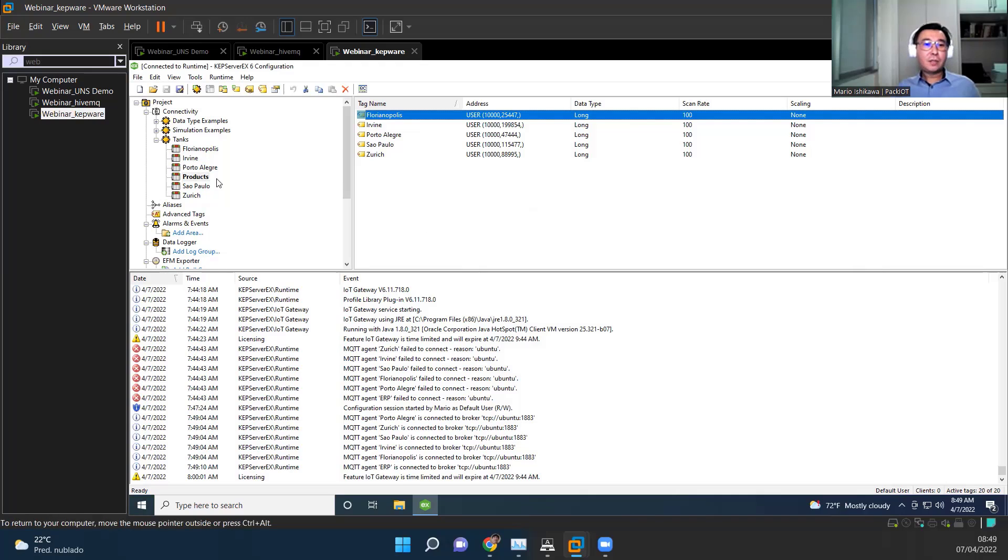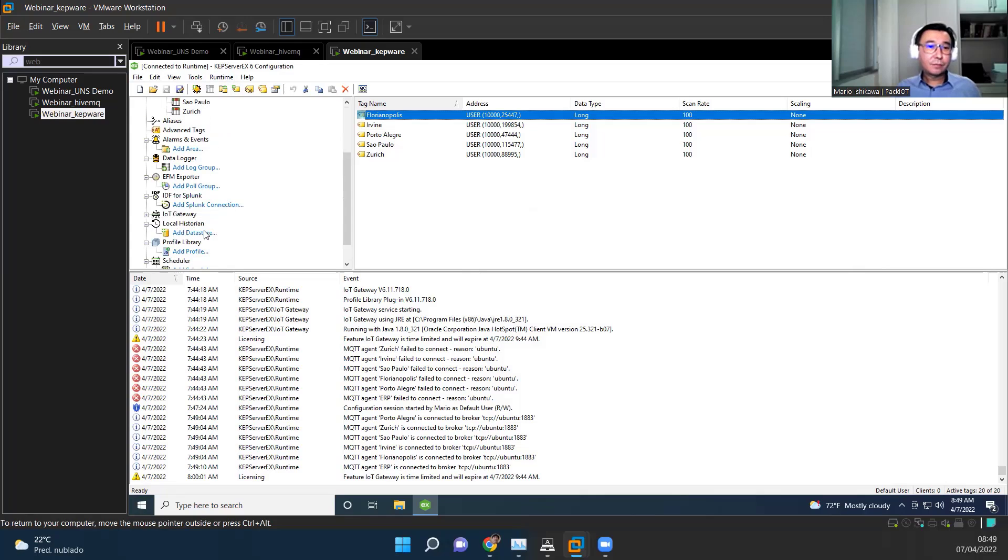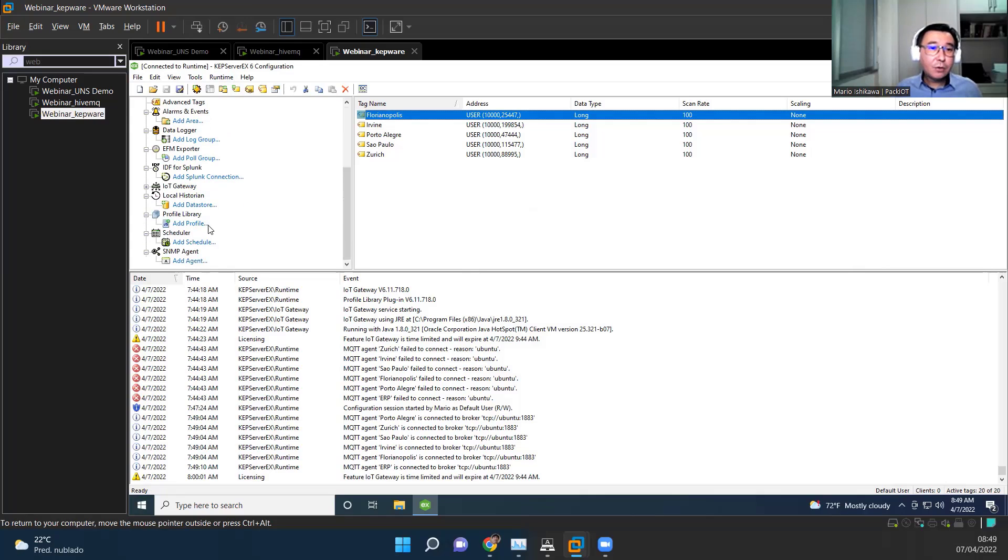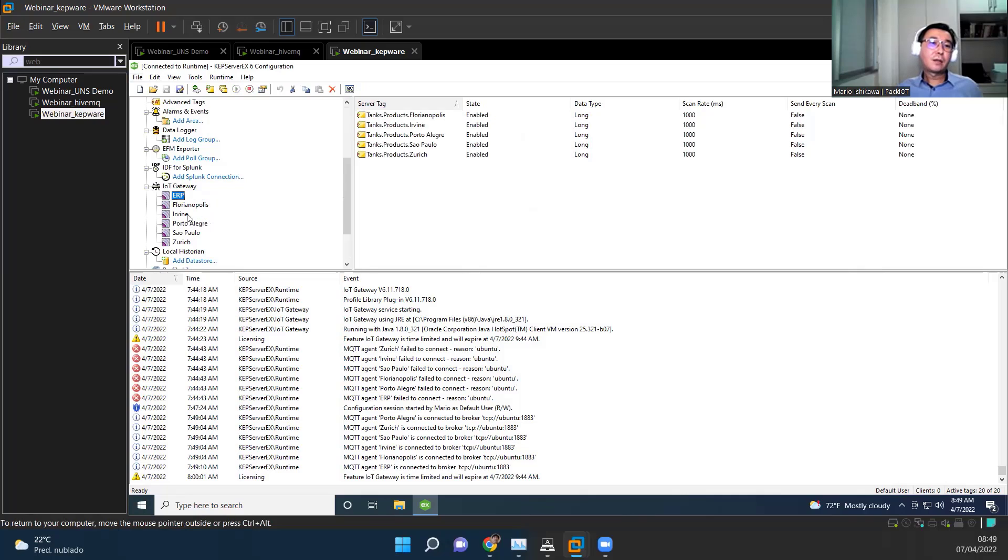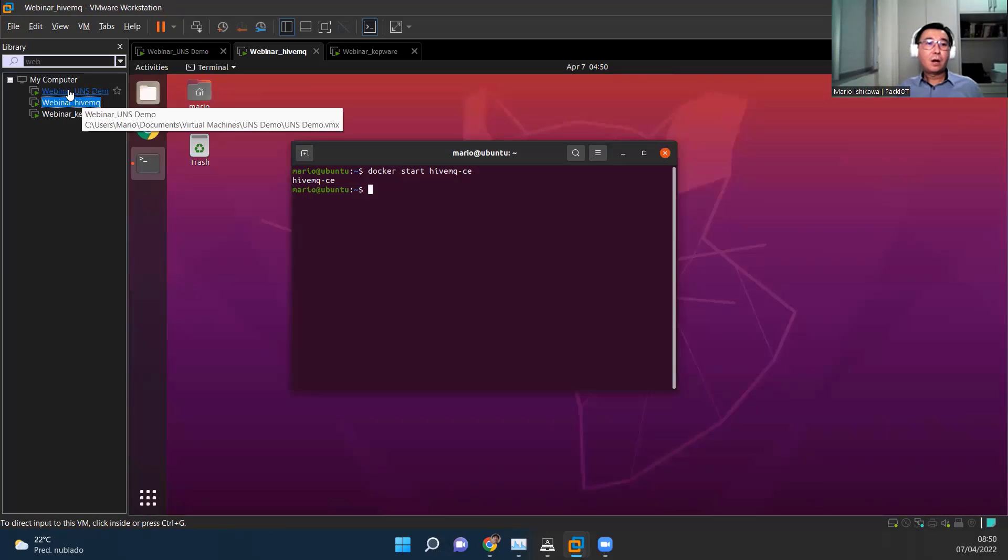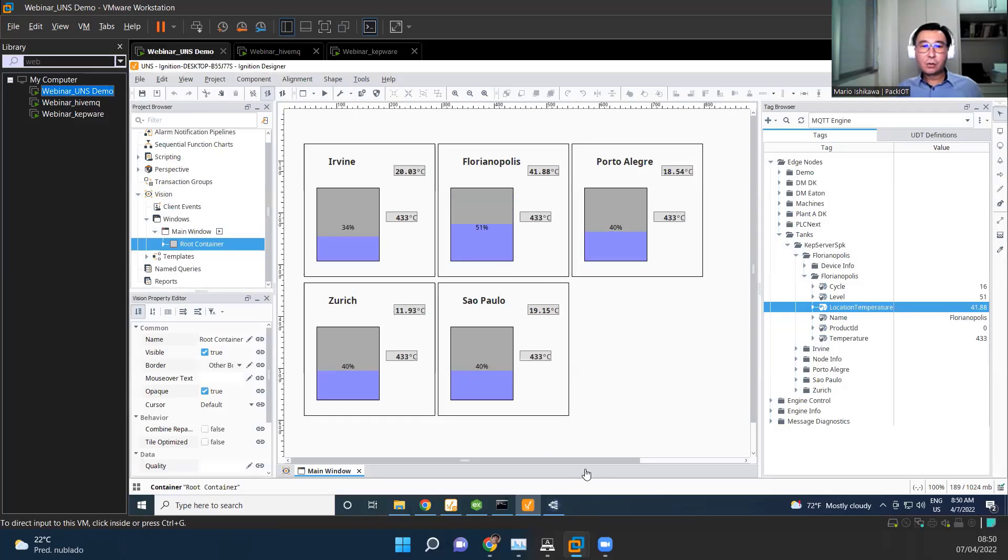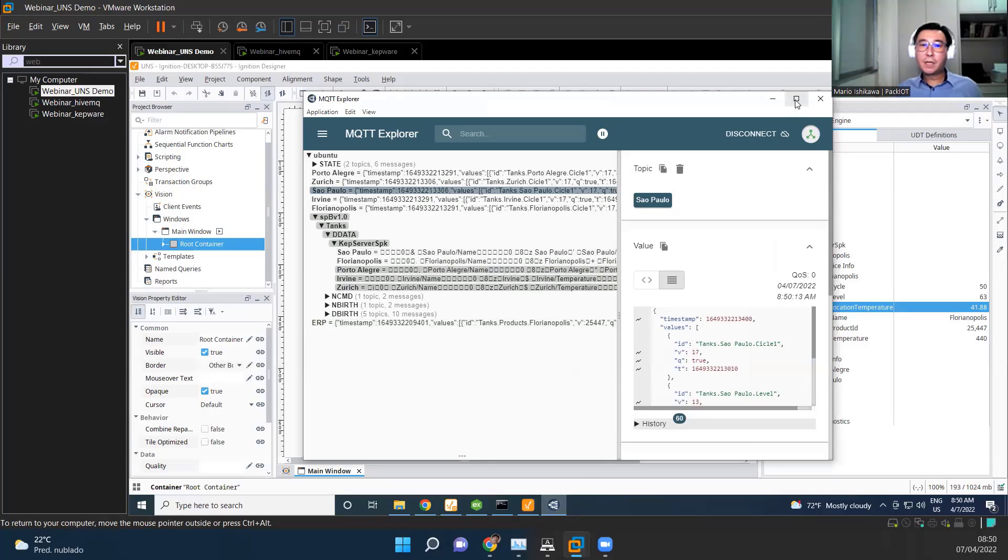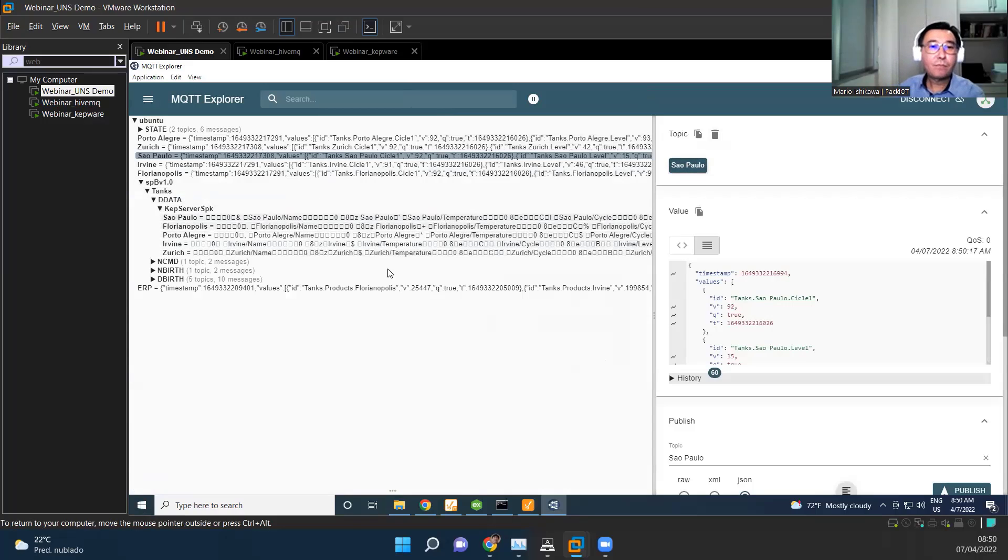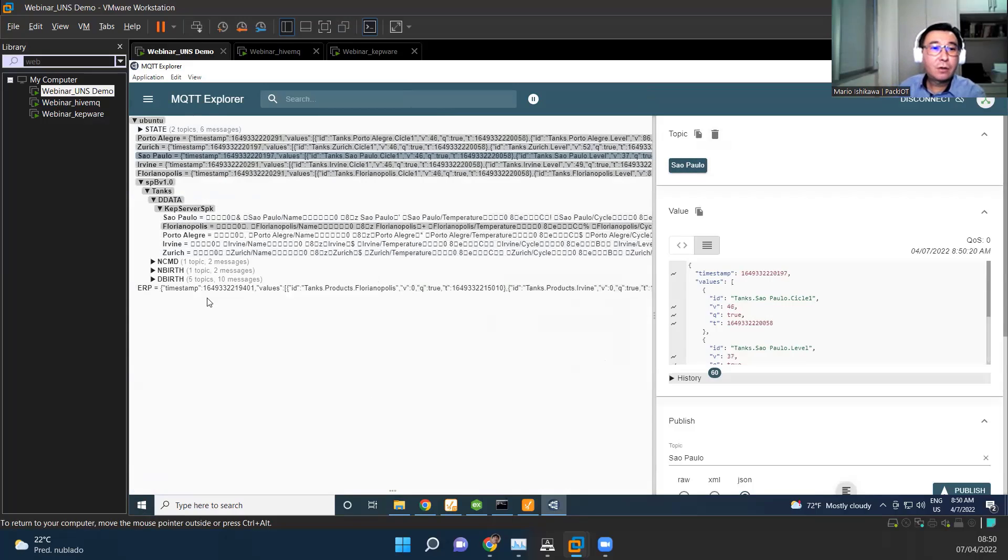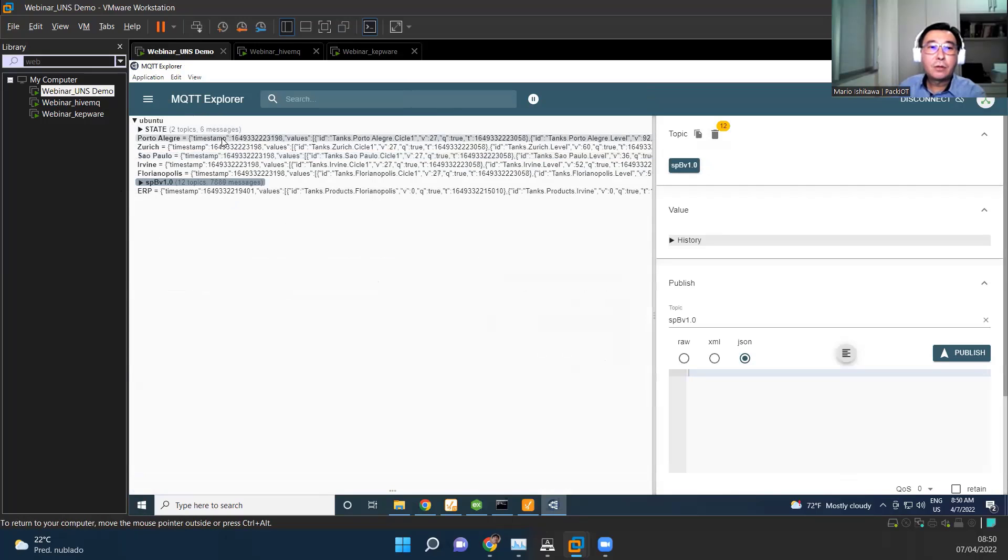So this is, we are actually using Capware here and MQTT on the IoT gateway. So I have each location and the ERP configured as a different MQTT client, and they are connected to the HiveMQ broker. So they are connected here.